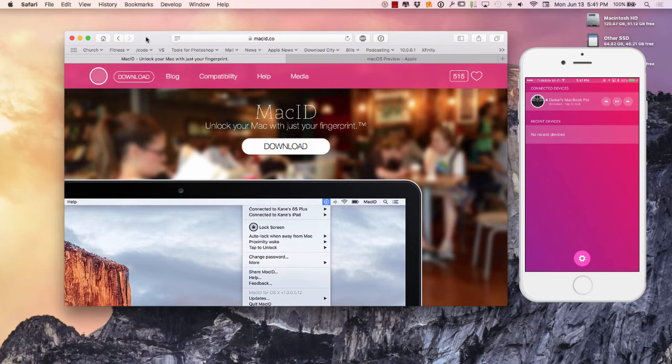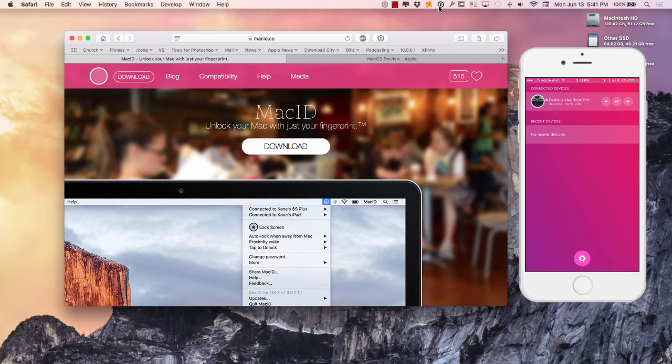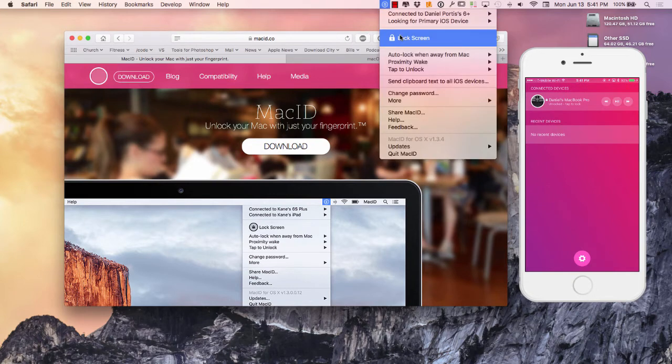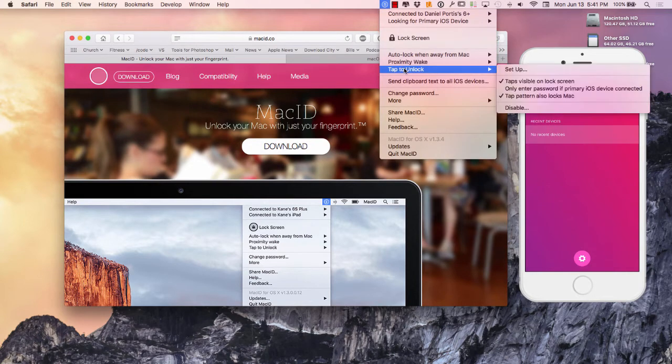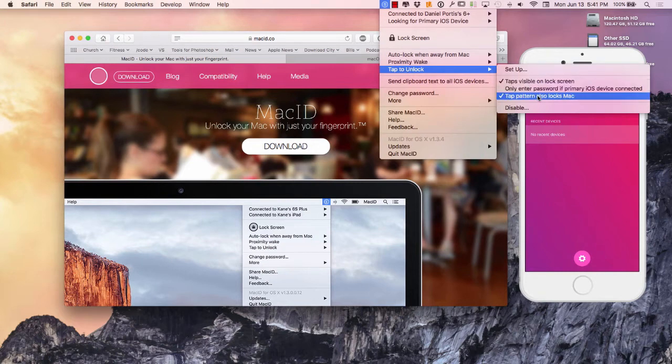One feature I extremely love about it - and I'm not going to display it even if I try to - when I lock my screen, there is a sequence that I've created, a tap sequence. Through that tap sequence I'm able to unlock my Mac instead of typing in my password.